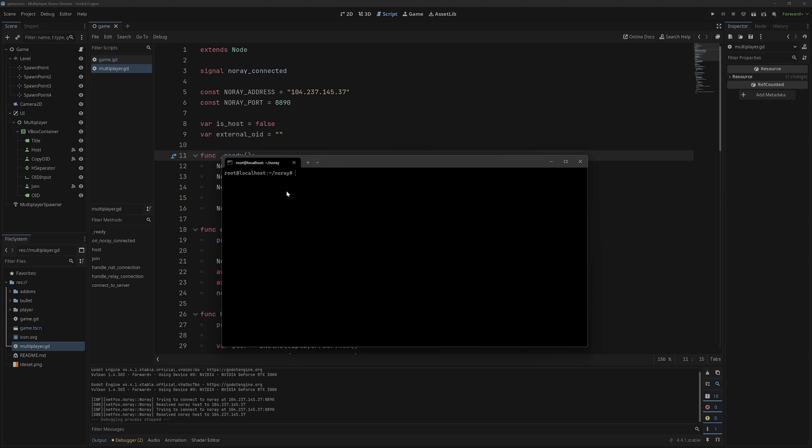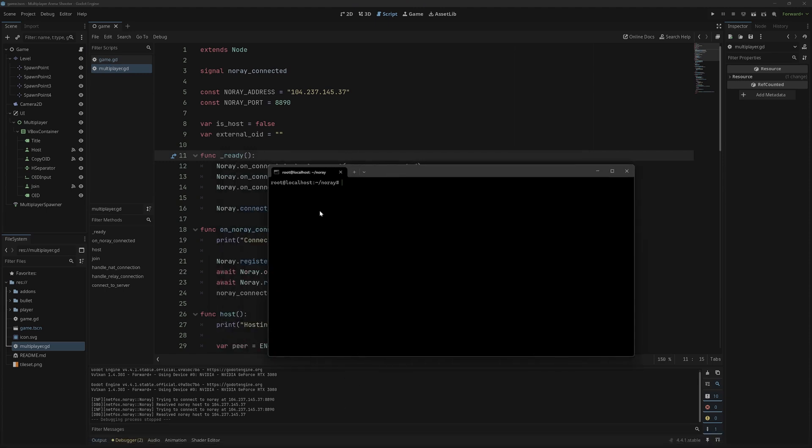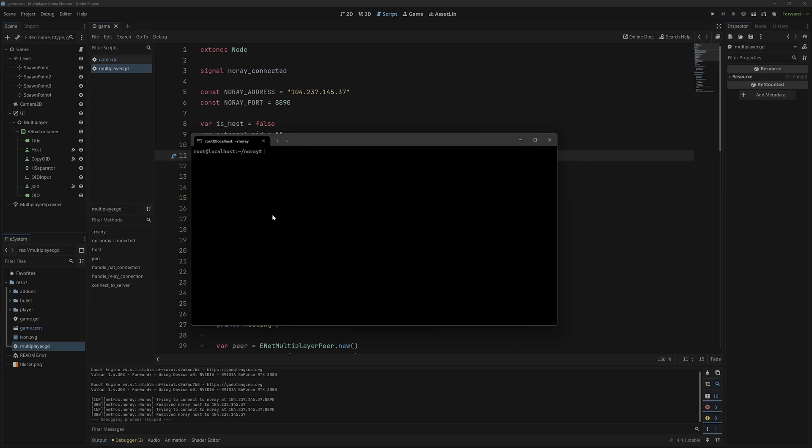One issue you will notice is if you exit out of your terminal on the windows here and leave that SSH session, NoRay will go down. So to fix that, we need to make sure that this runs even after we exit. And to make this even more reliable, we're going to make it so that it restarts whenever we reboot the server.